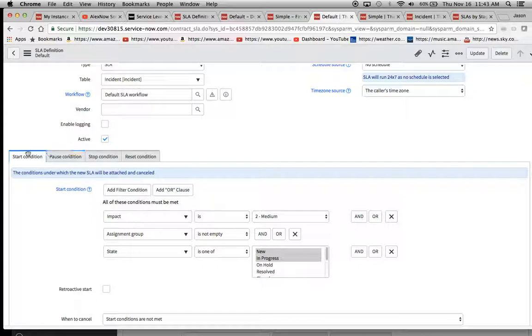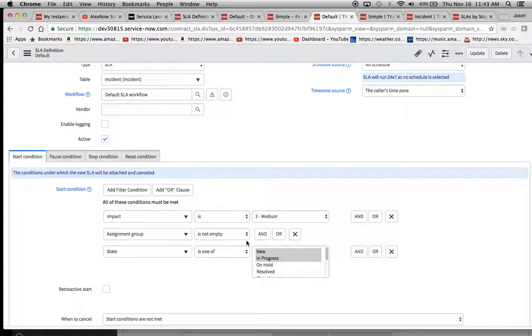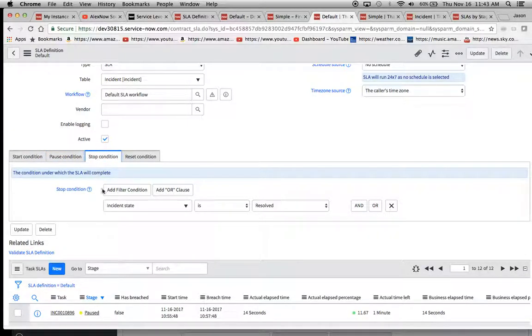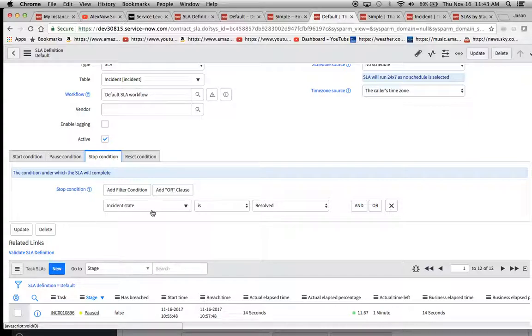We'll notice here, we have a start condition. Impact is two, assignment group is not empty. And then we'll see here state is one of either new or in progress. Did I put a pause condition here? Yeah, I did. So I put in on hold will be the state. And then here I put down stop condition, incident state or state is resolved.